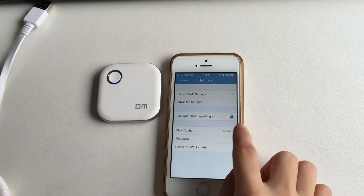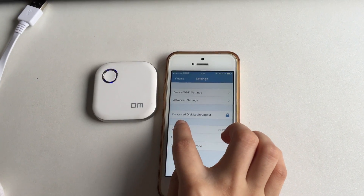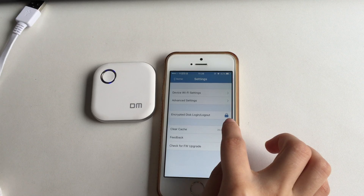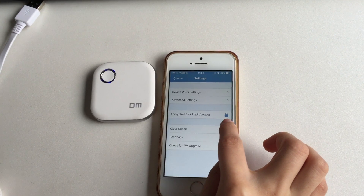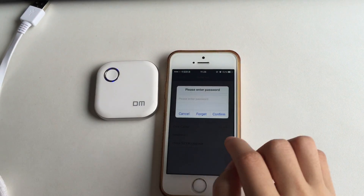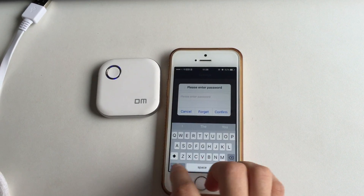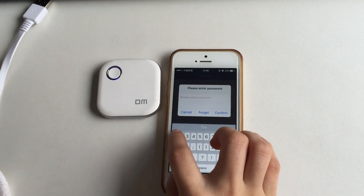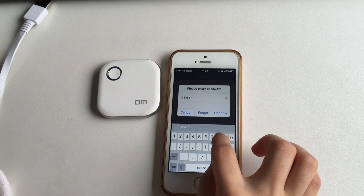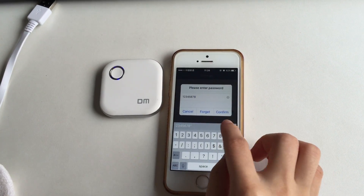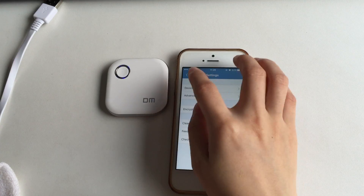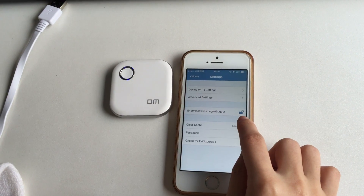To see the private part, press Settings. You'll see the Encrypted Disk option — login or logout — with a lock icon. Input your password and press Confirm.